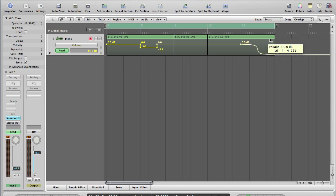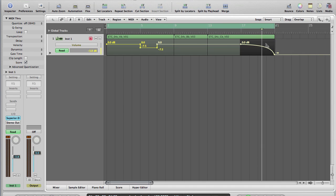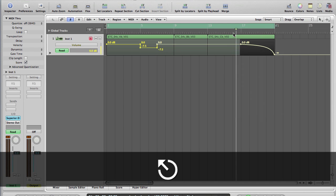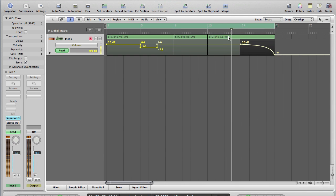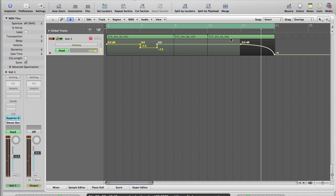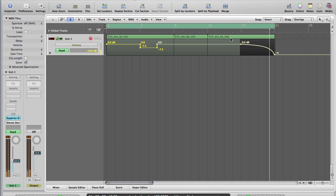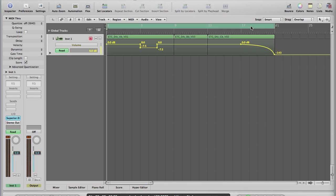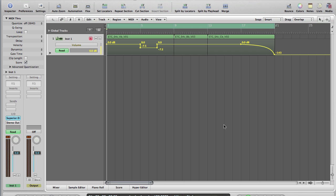And again with the automation curve tool you can push upwards and you can get yourself weird S-shapes, so that'll fade out more slowly than the first example.